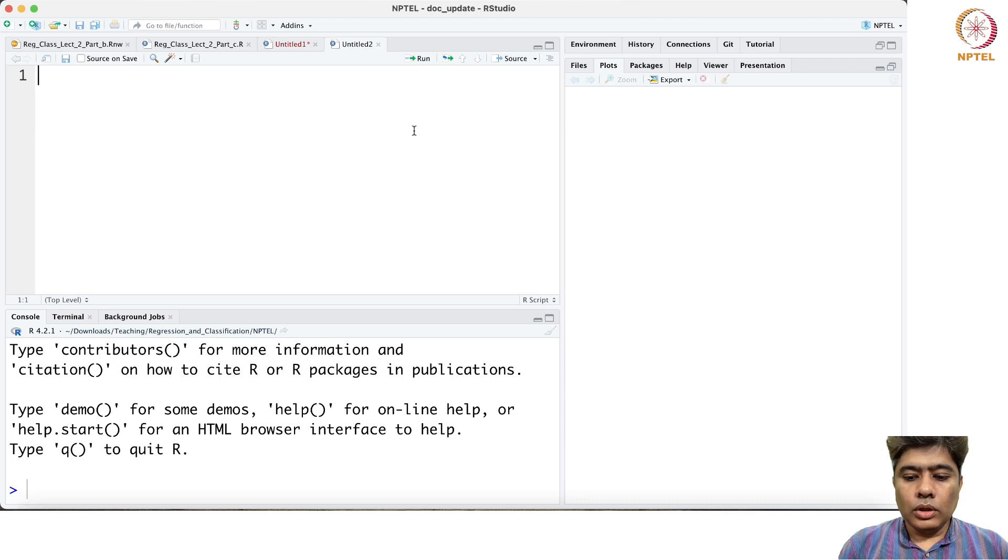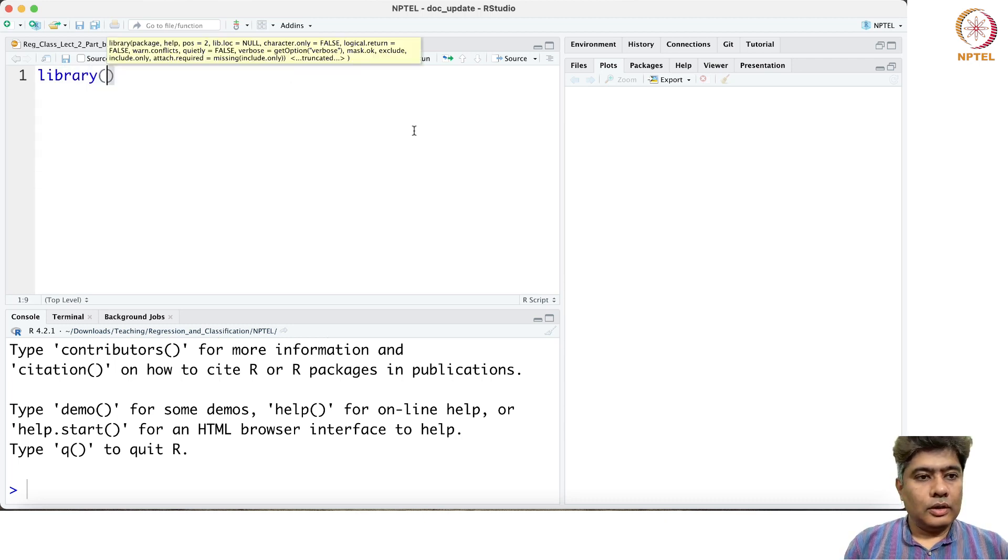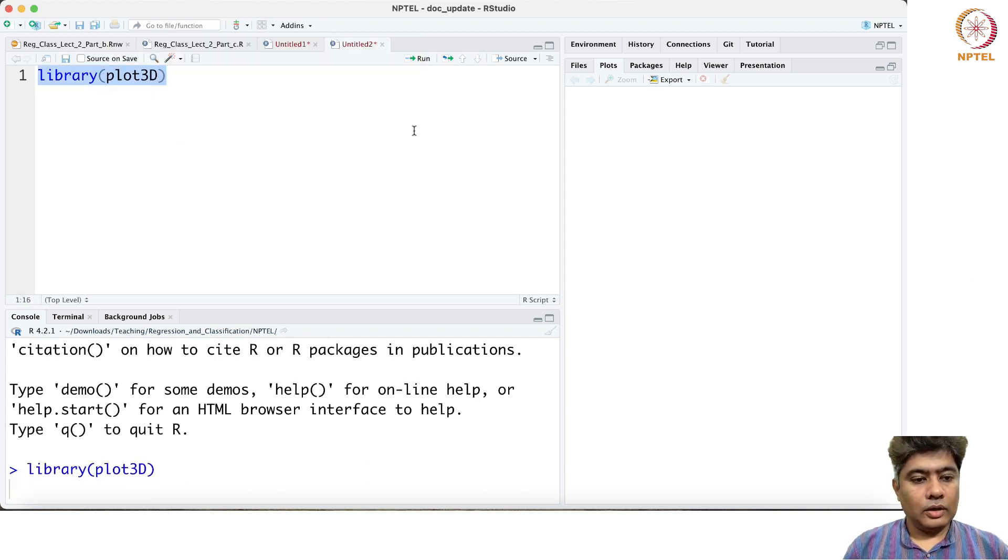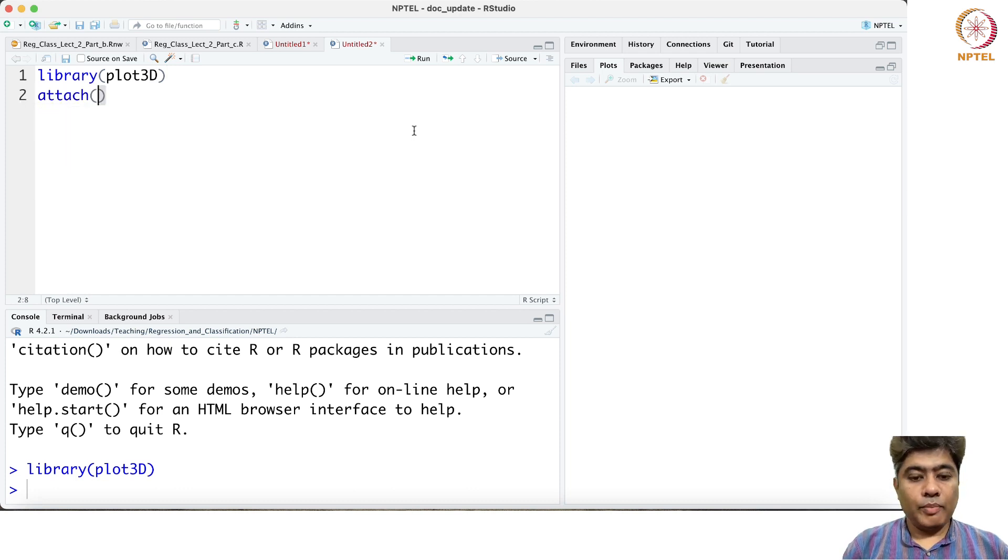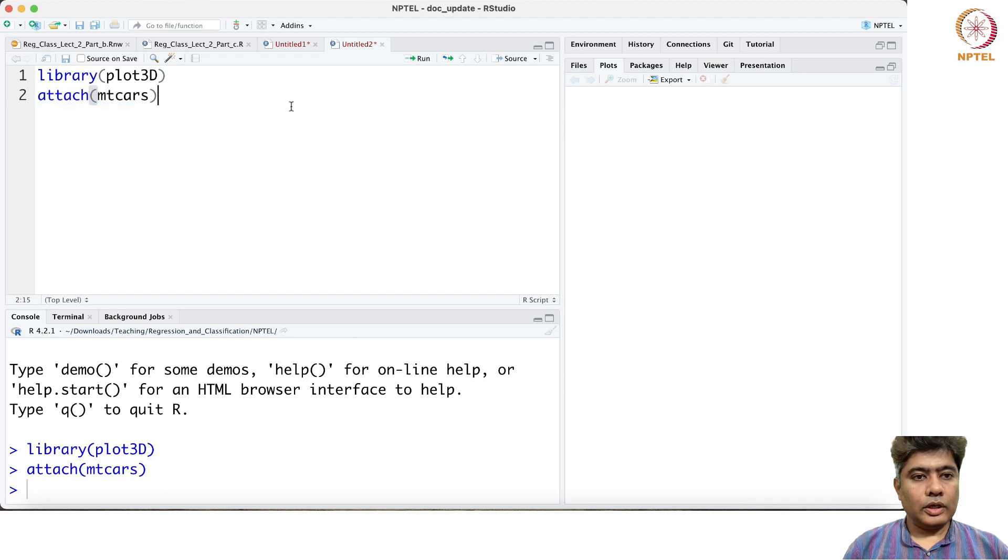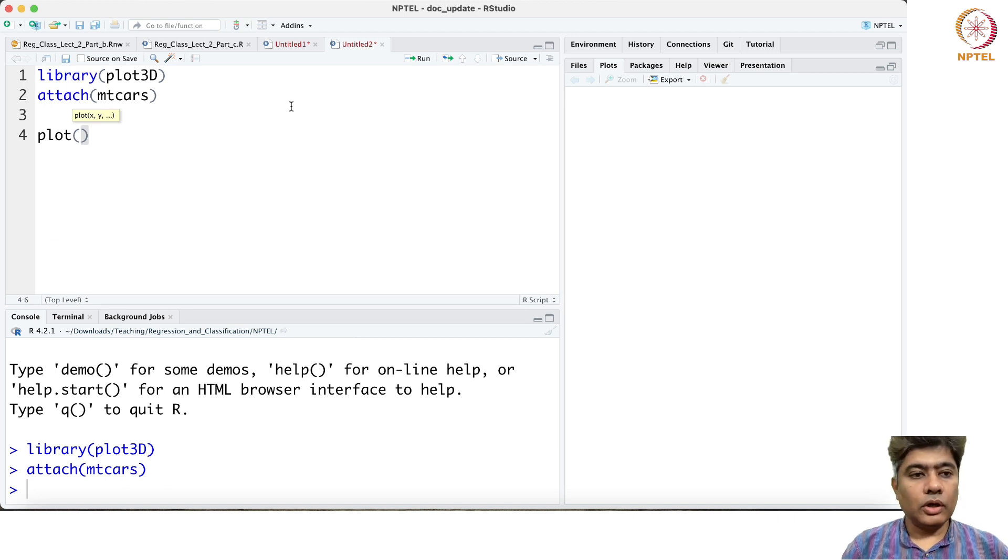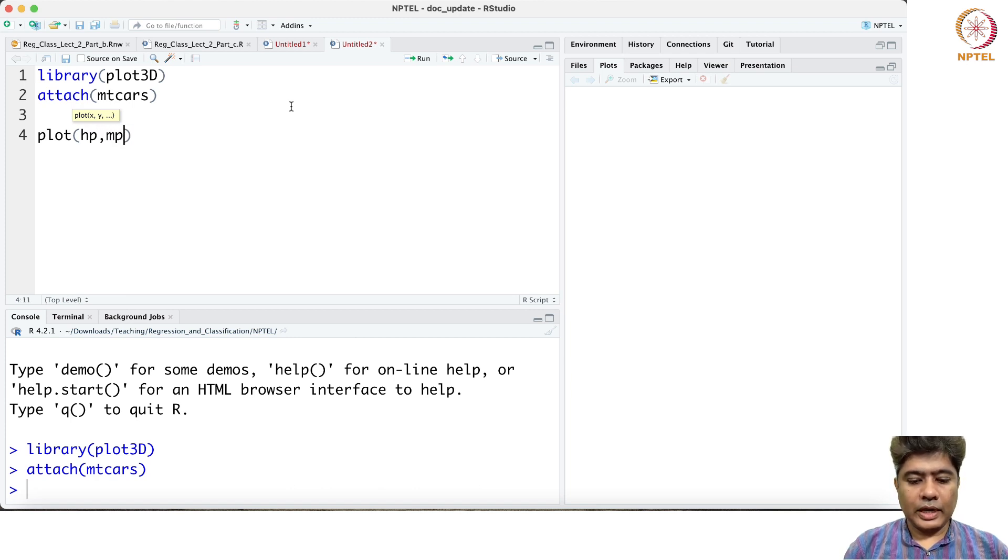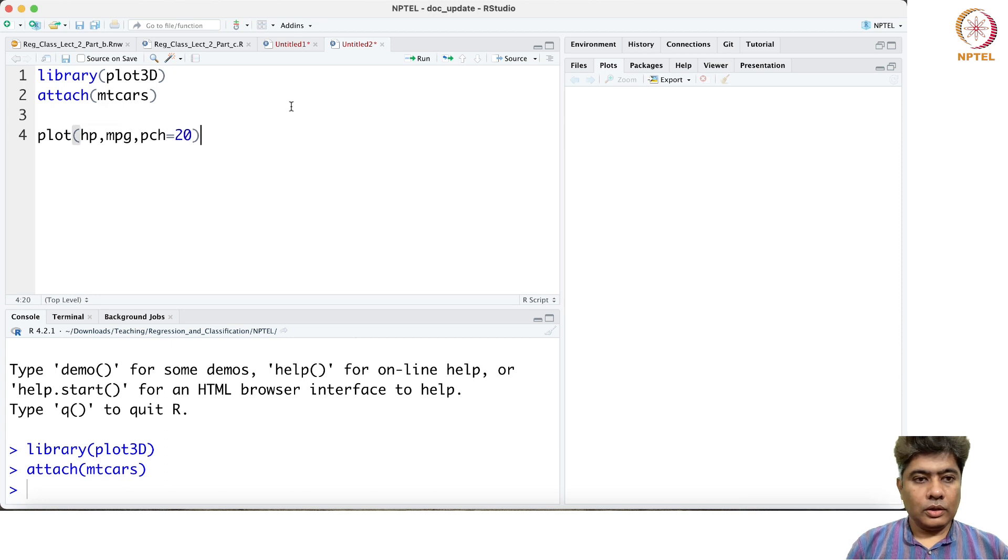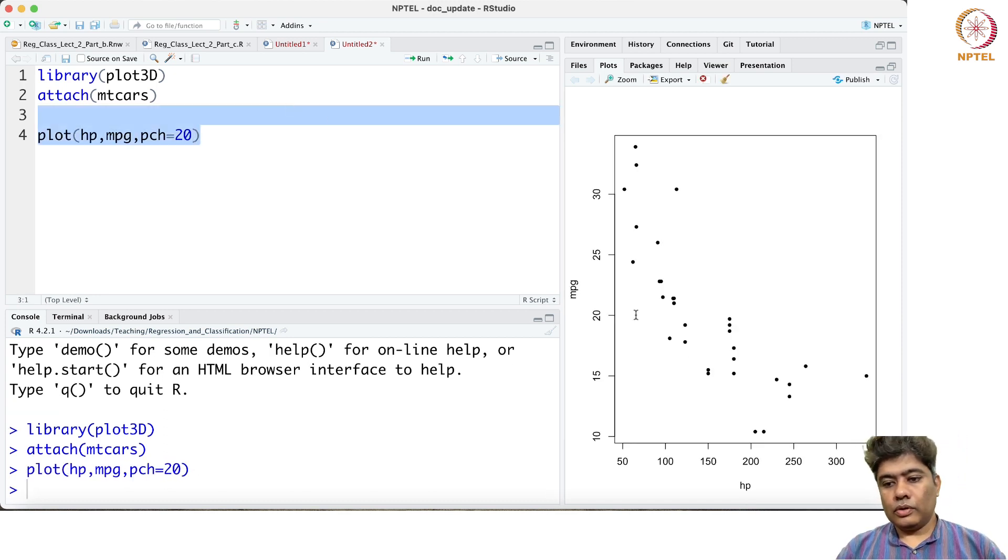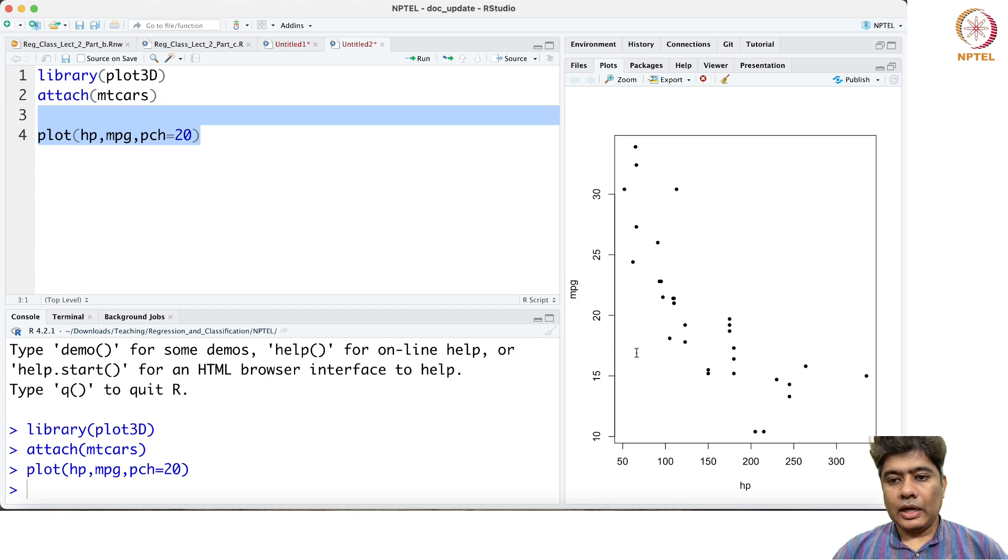We are going to consider the 3D plot and then we are going to consider the mtcars dataset. Now if you draw the scatter plots of, say, horsepower versus miles per gallon.